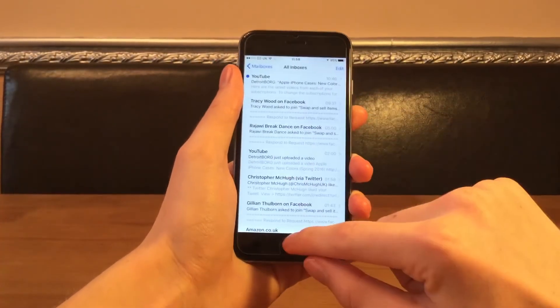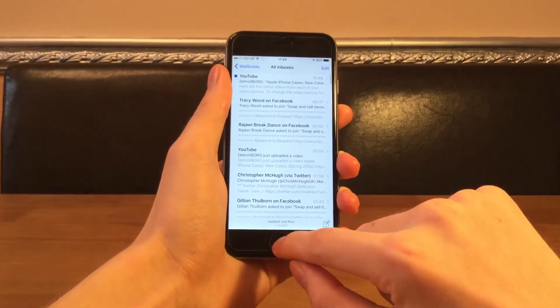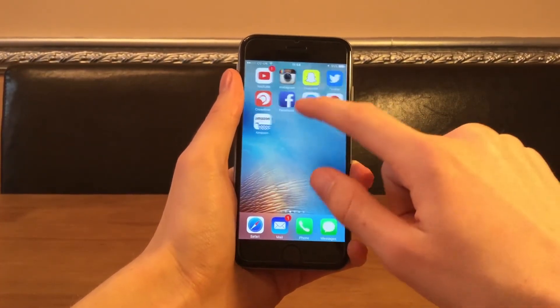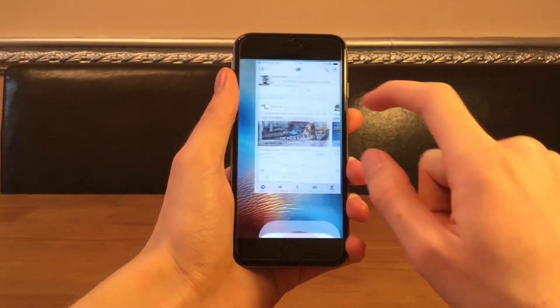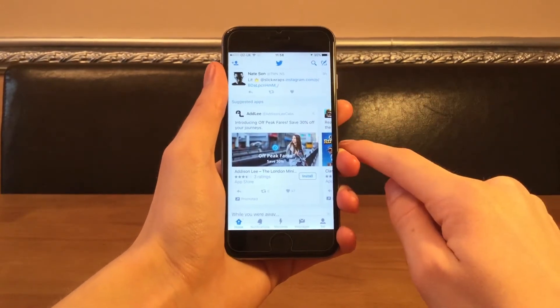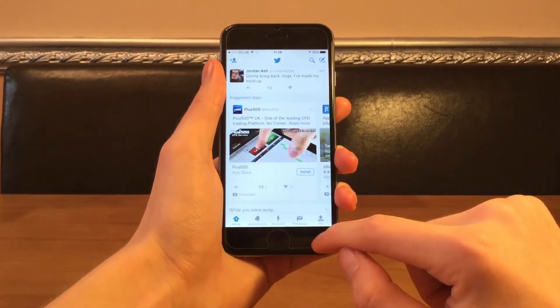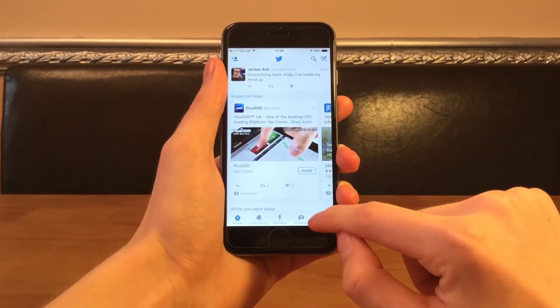What is going on guys, Luke here back for another video. Today we're going to be taking a look at what's new in iOS 9.3. So one of the biggest additions to 9.3 is Night Shift.